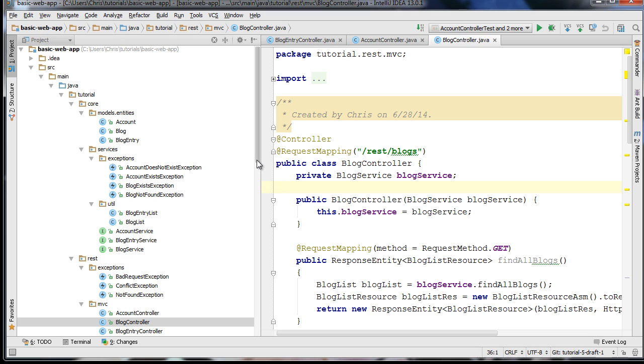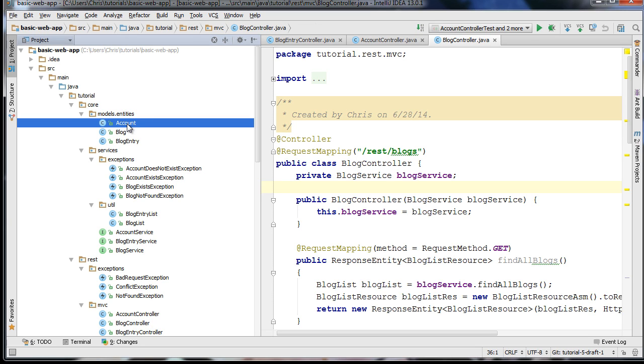I'm also going to be showing a feature of Mockito called Argument Captor Objects, which will prove to be pretty useful in certain situations. So to start off, I'm going to review our code base here. We have a couple of new entities in our entities package.